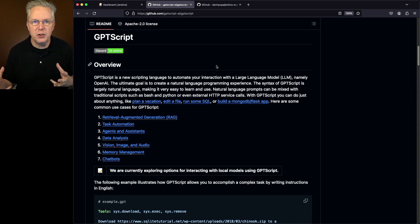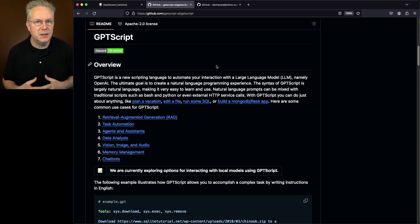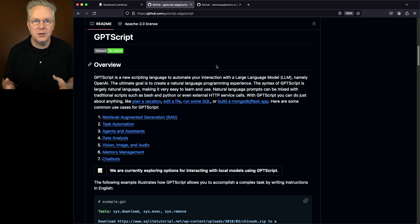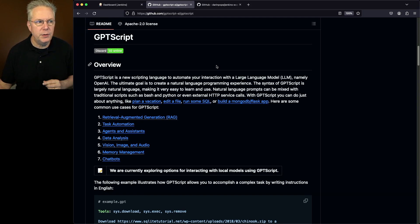So how can we use GPT-Script within a Jenkins pipeline? Well, I've got a sample repository. The link to that sample repository is down in the description. Let's go and take a look at that right now.